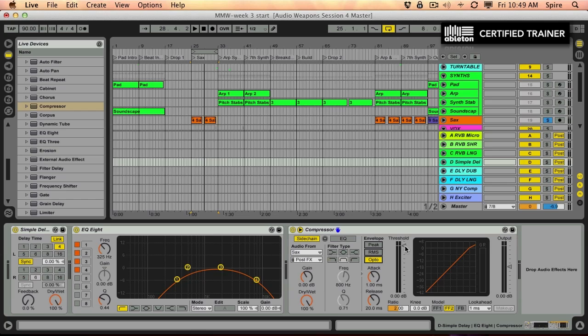Let's play with these settings a little bit and try and make the saxophone stand out by itself.